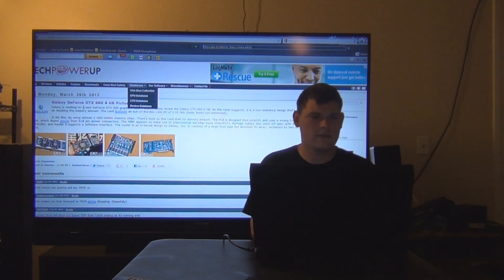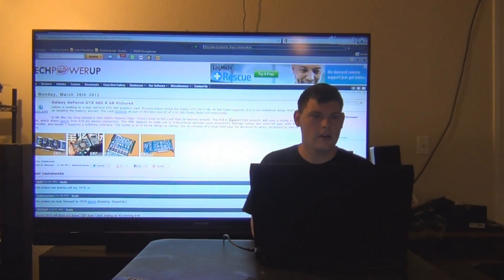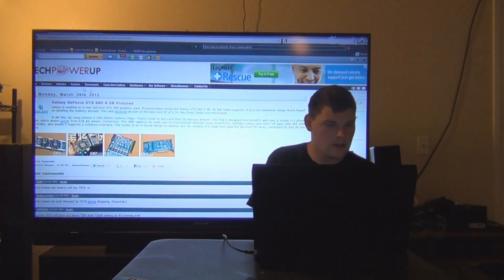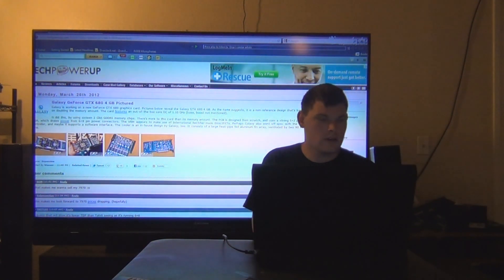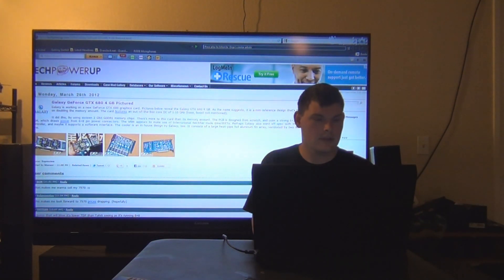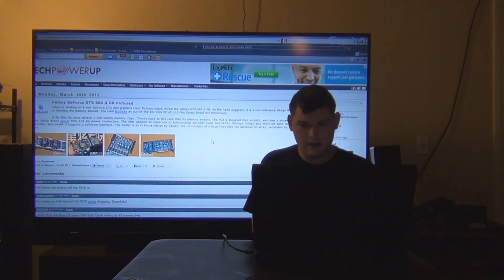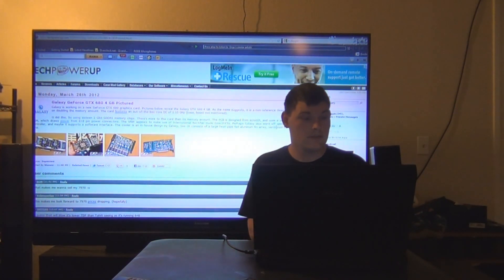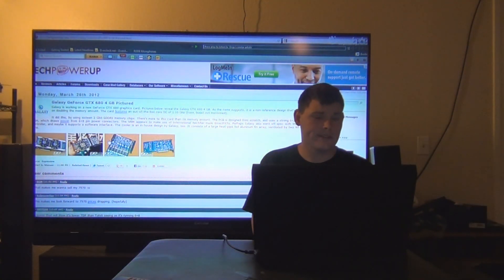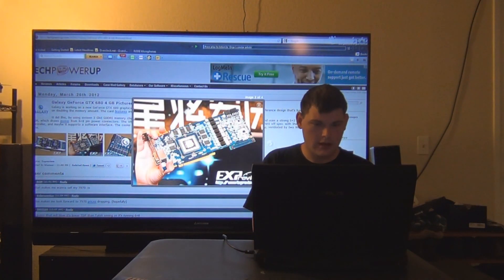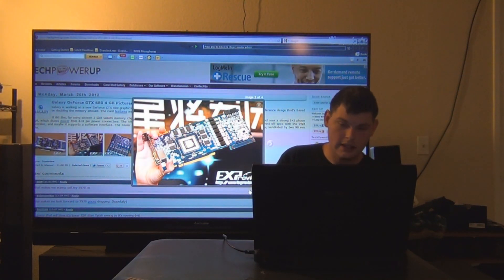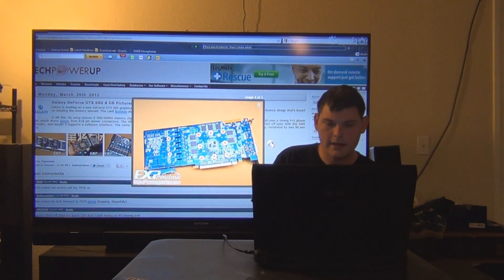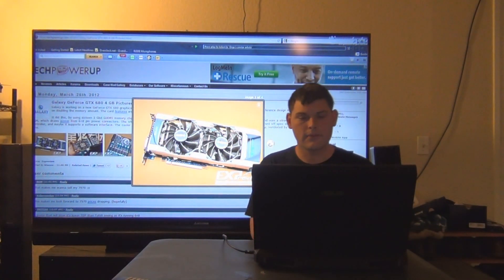Alright, next up. Galaxy GeForce GTX 680 4GB card is available or getting ready. It is in production. It has one 6-pin and then one 8-pin for power. It has a strong 5 plus 2 phase VRM. That looks probably custom PCB as always. There you go, there's the card and the die. And here it is right here, and the back, and the front.